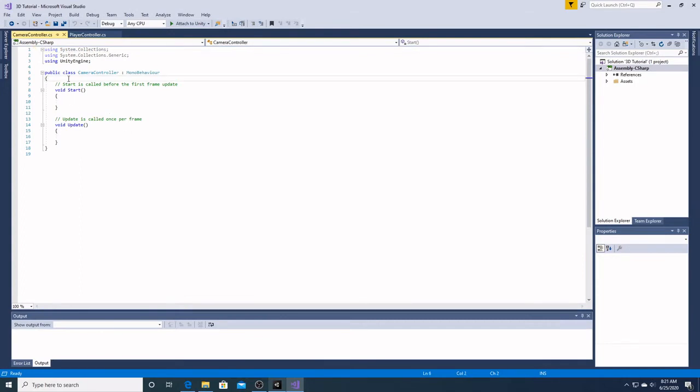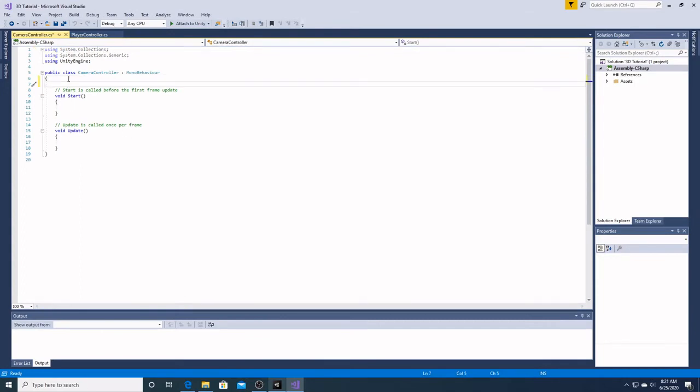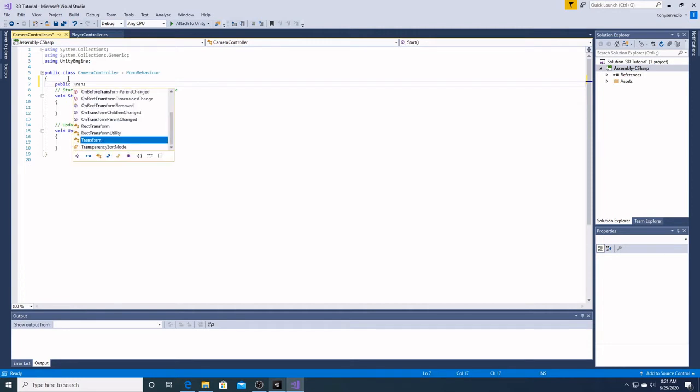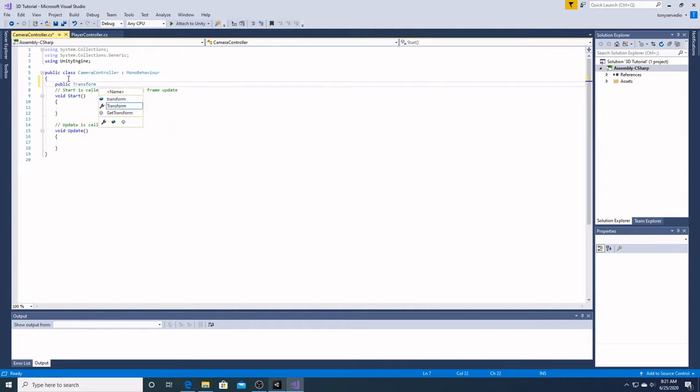So the very first thing we're going to do is create a public transform. We're going to type public transform and we're going to name it target.